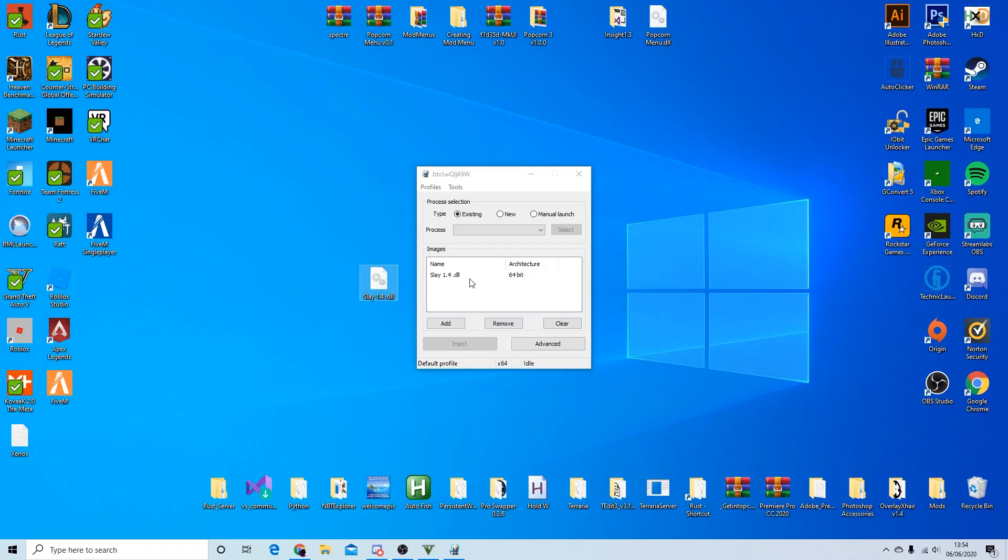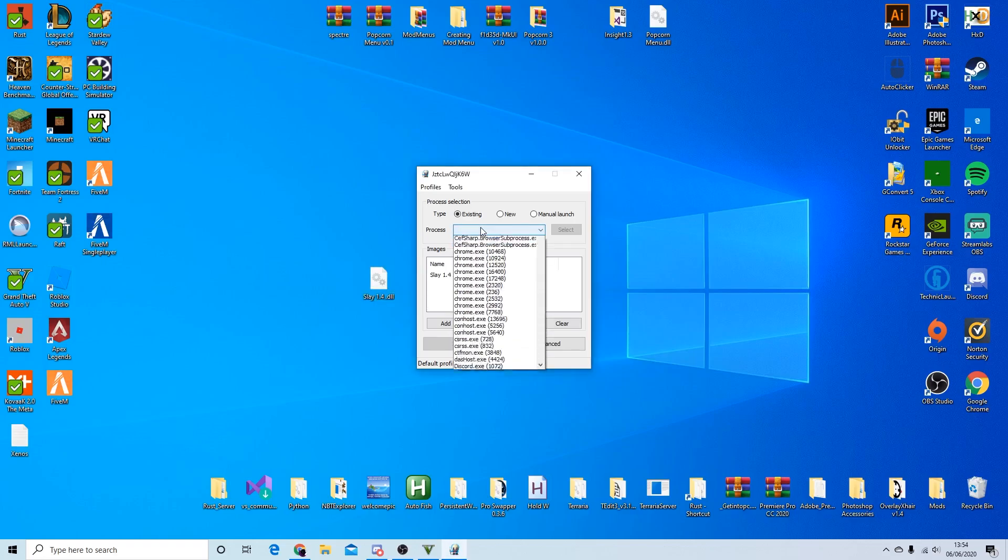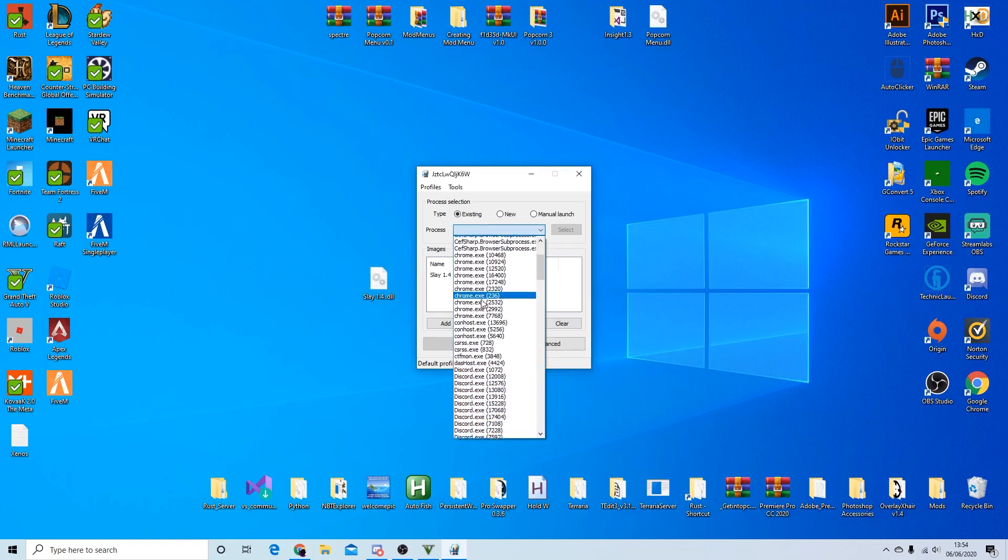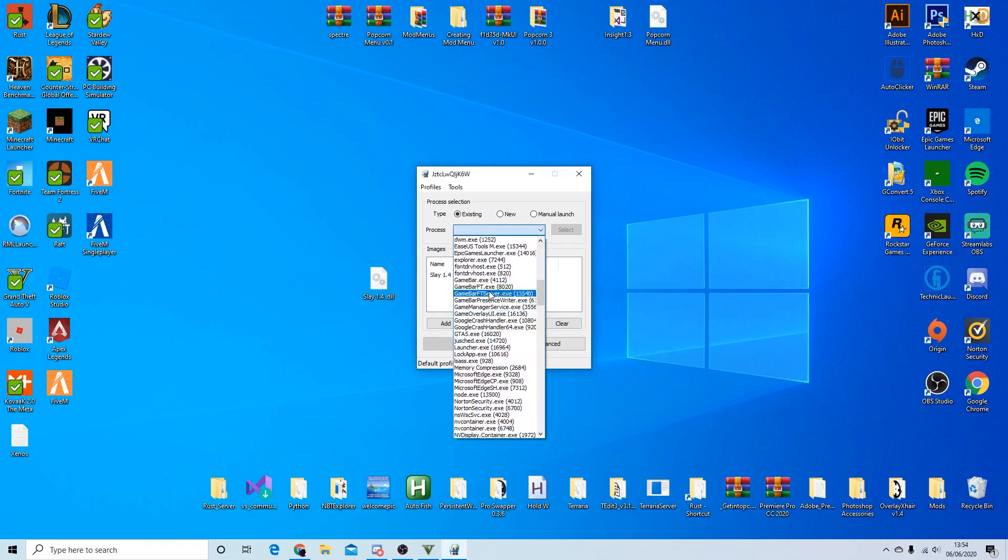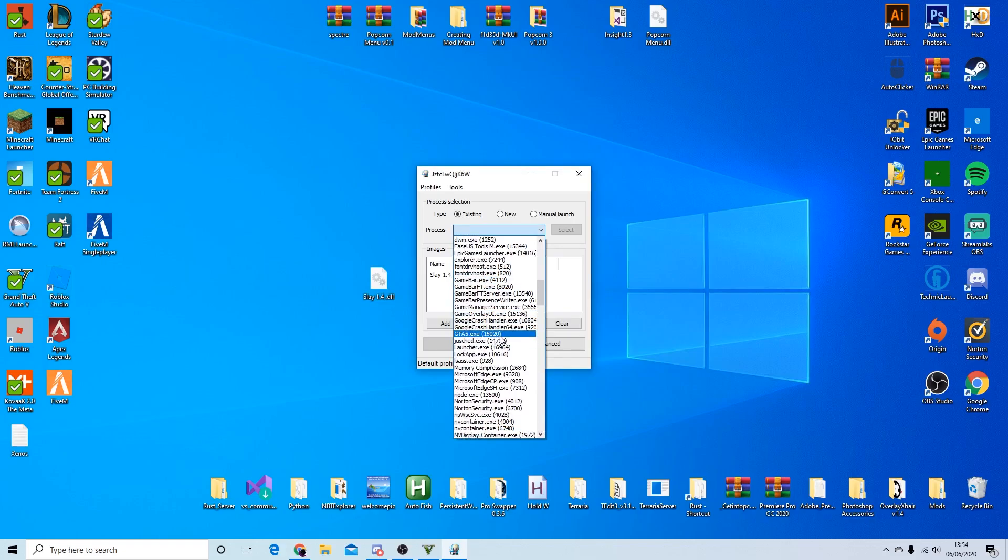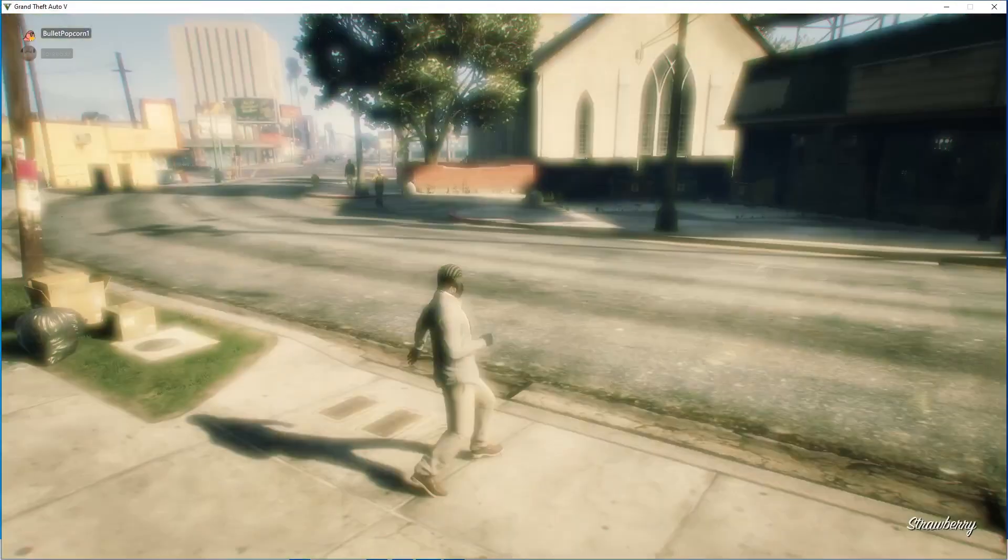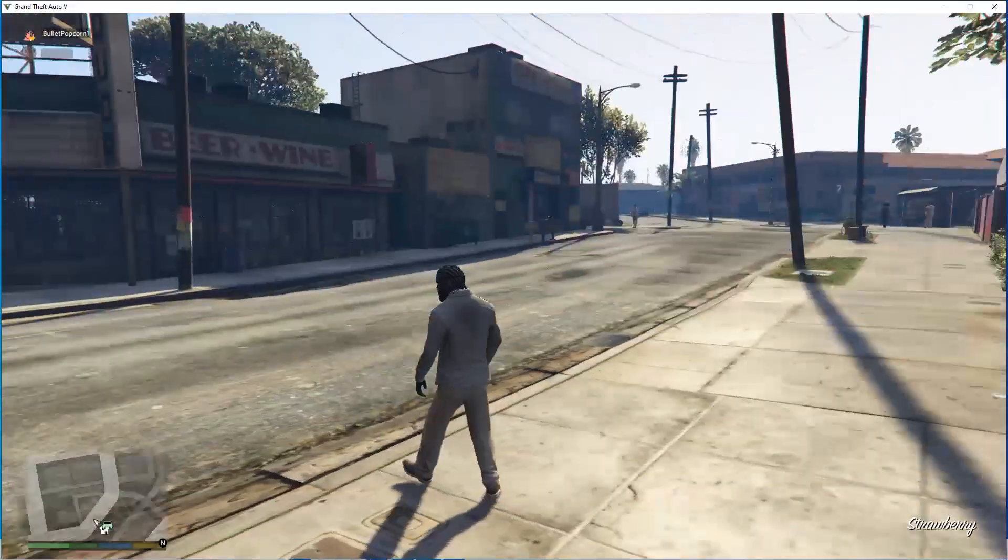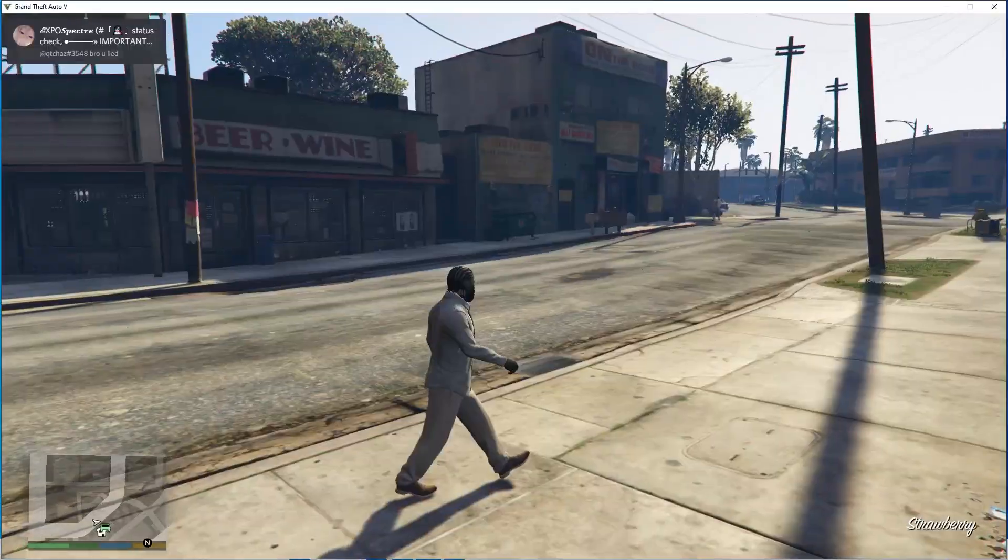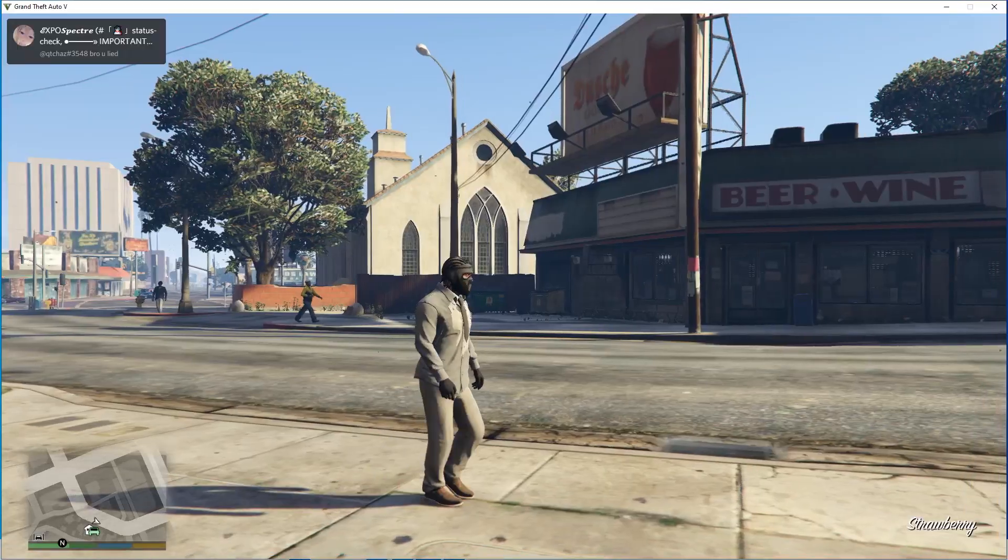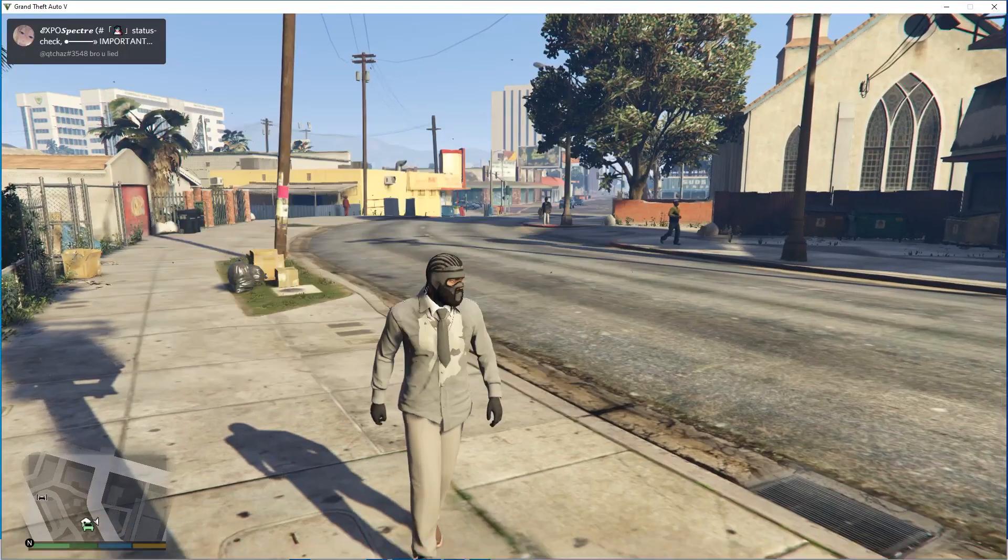And then once you've done that, select the process you want to inject it to. So I'm just going to inject it to GTA because that's what I'm on. It'll have some numbers at the end, it doesn't matter at all, but just press inject. Injecting then idle, that's how you know it worked. And then just wait a few seconds. Some mod menus take a while.